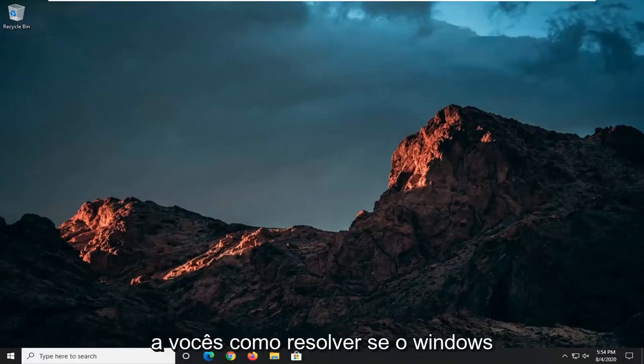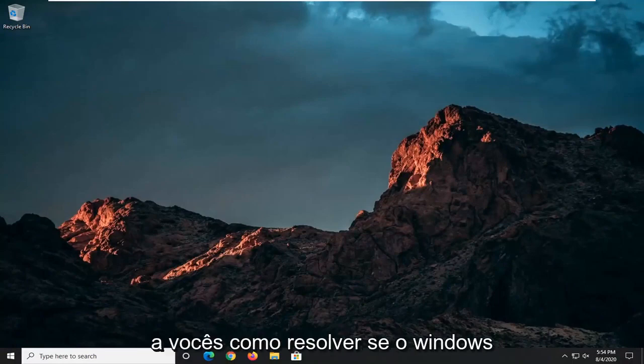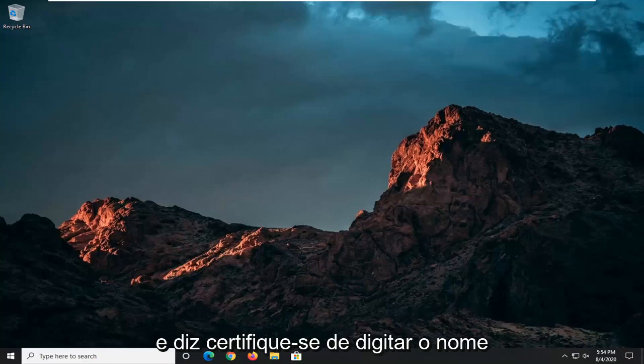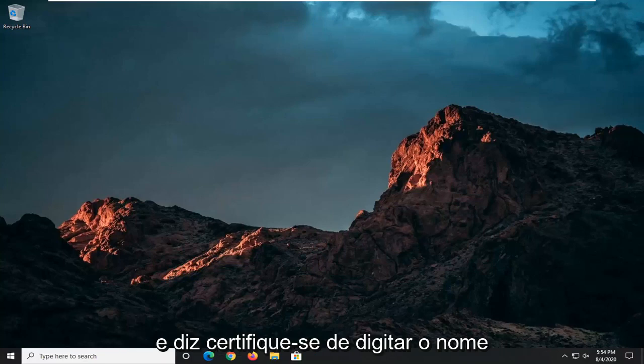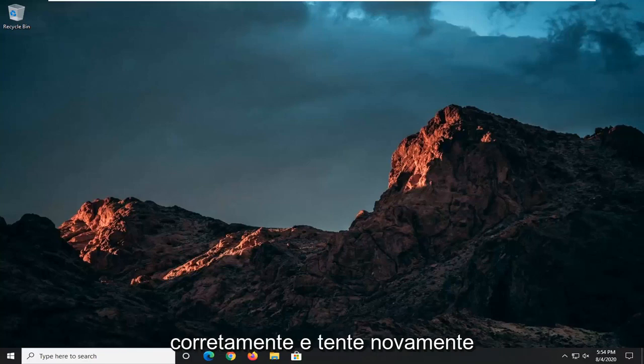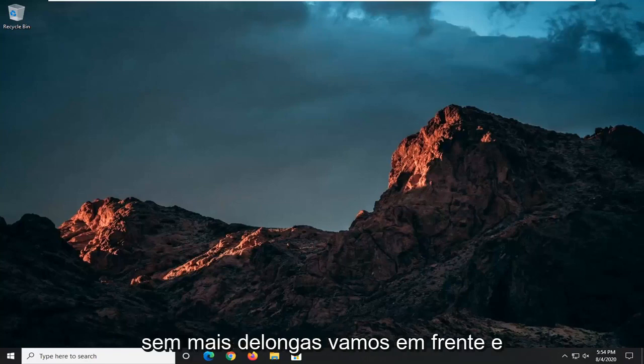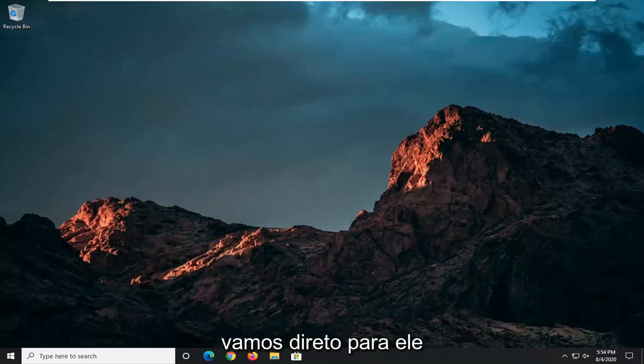In today's tutorial, I'm going to show you guys how to resolve if Windows cannot find the setup.exe file and it says make sure you type the name in correctly and try again. So this should hopefully be a pretty straightforward tutorial, guys. And without further ado, let's go ahead and jump straight into it.